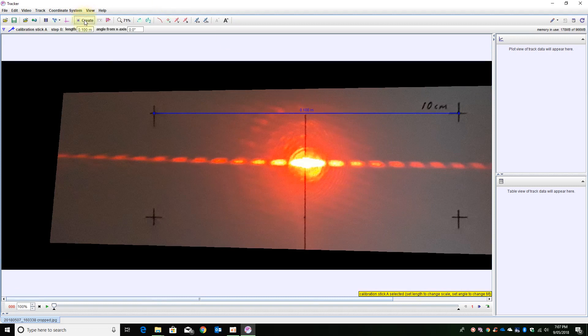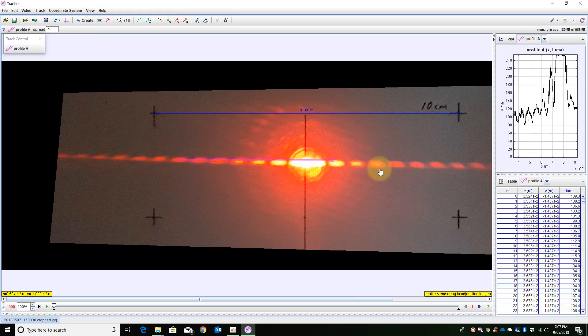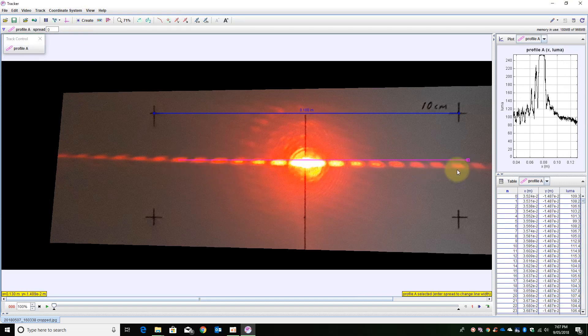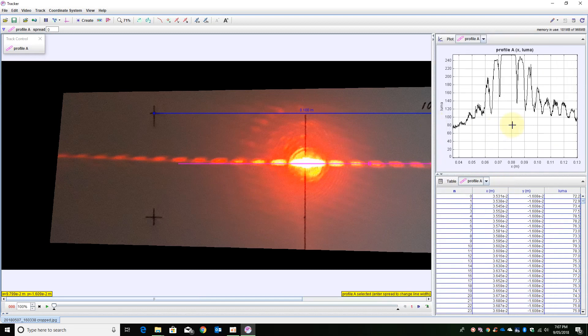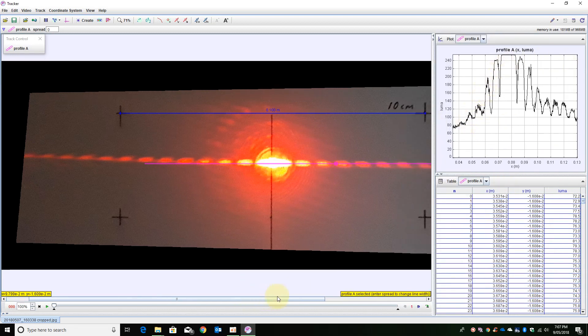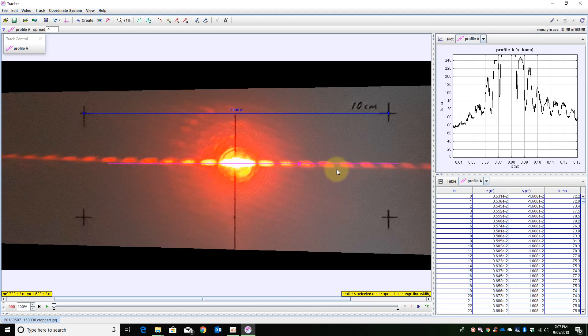I am then going to create a line profile. Now the line profile here as you can see on the right hand side is actually measuring the intensity. However, because of the slight angle it is actually not going through the diffraction pattern perfectly.